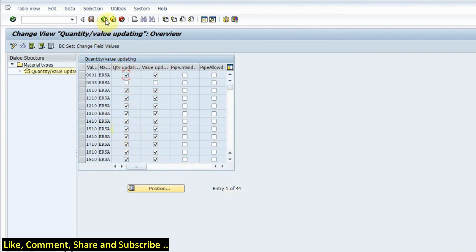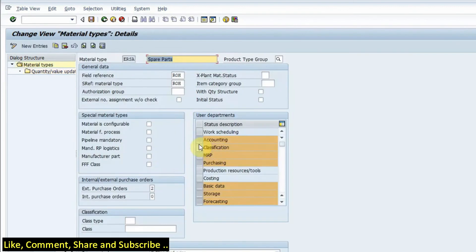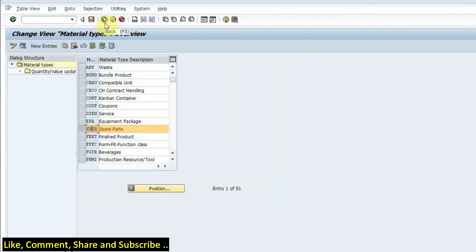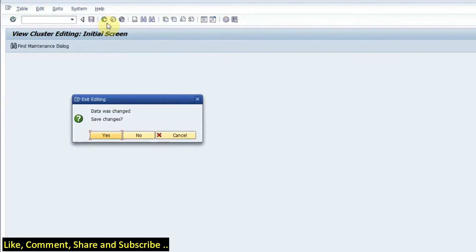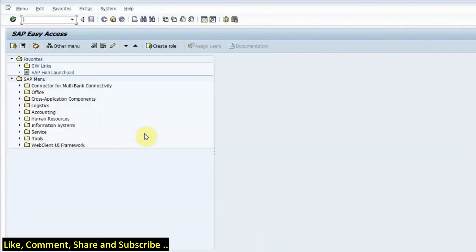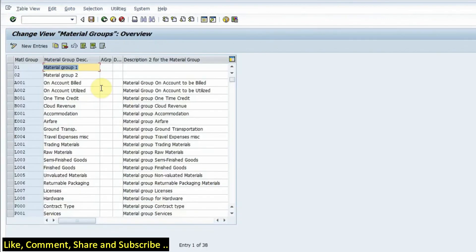Now we have to remember another T-code for material groups. The T-code for material groups is OMSF. So we remove the T code, if I press I would be able to go inside the material group.